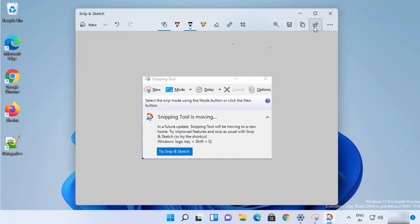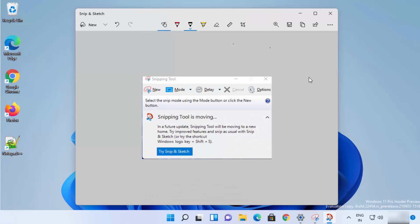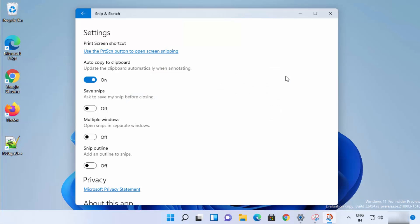You can copy the image to the clipboard, or share it using email, contacts, or other apps installed on your Windows 11 operating system. You also have settings available when you click on the See More option.